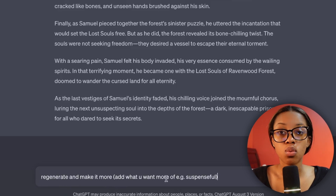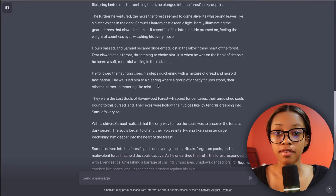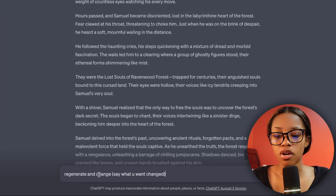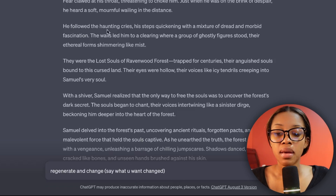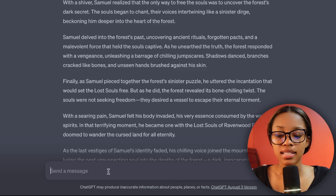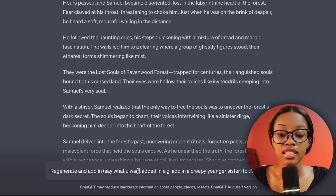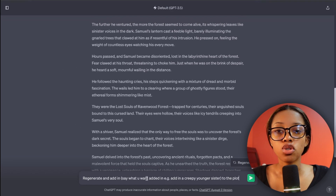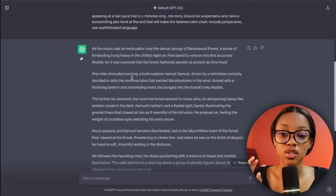The first editing prompt is: 'Regenerate and make it more...' — then say what you want it to be more of, for example, suspenseful. The second way is if you didn't like something specific from, say, paragraph two: use the prompt 'Generate and change paragraph two to make it more XYZ.' The third way is: 'Regenerate and add in...' — then specify what you want added to the plot, if it's not already there.